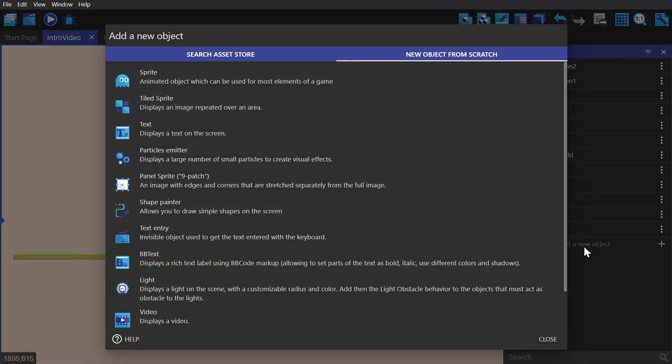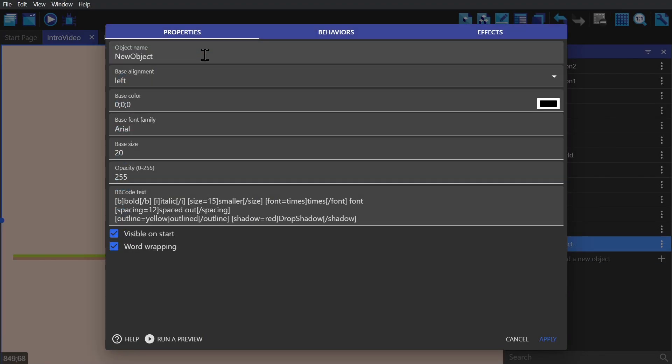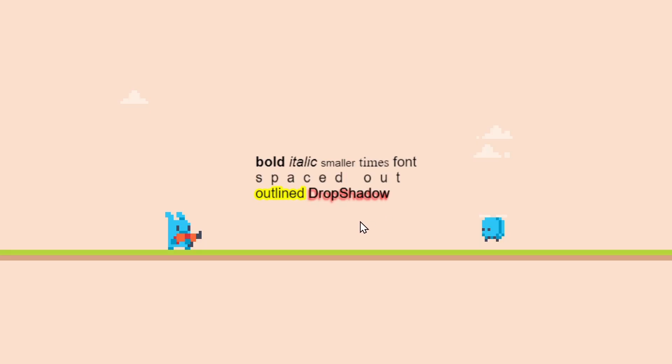Next is the BB text, which is very similar to the basic text object, but you're able to do more things with fonts and effects. If you don't need to use these effects, you're better off just using the basic text object.